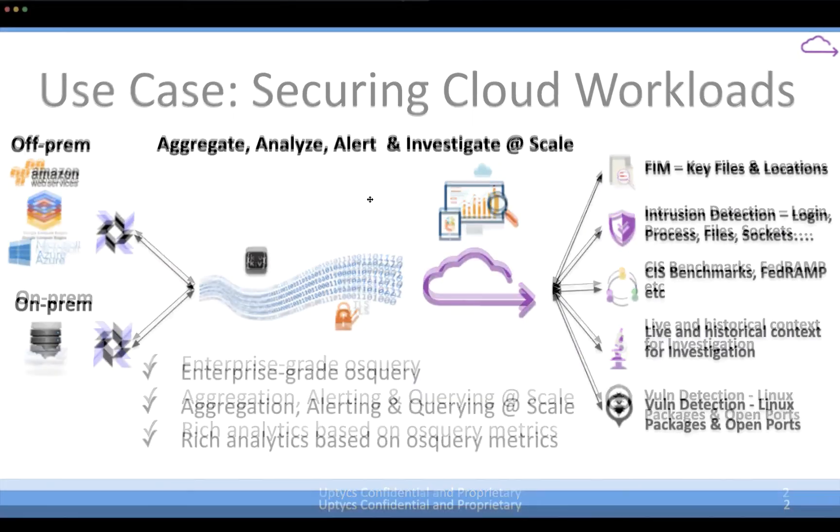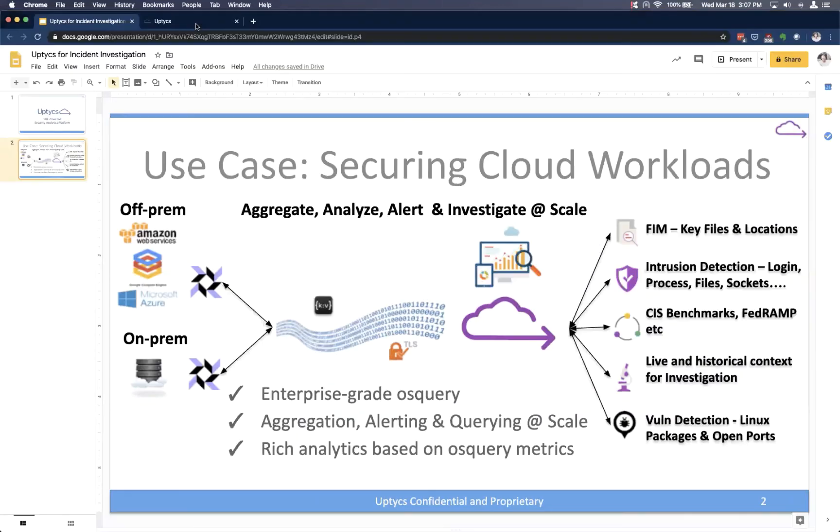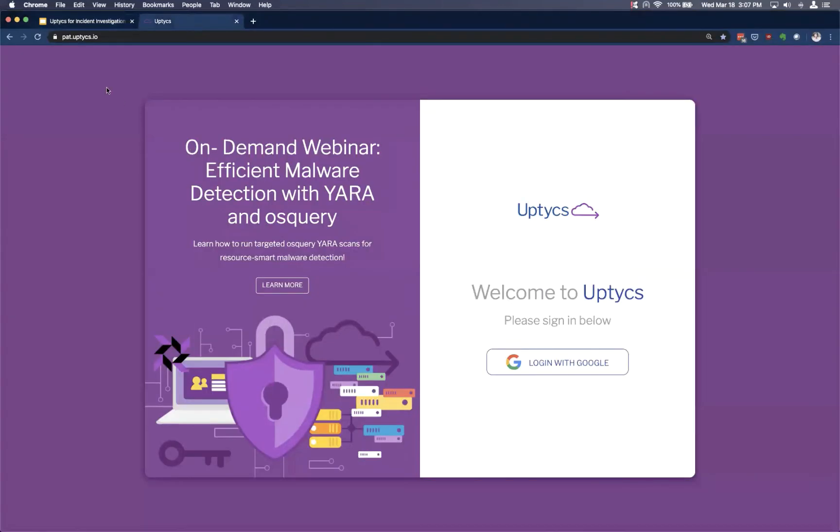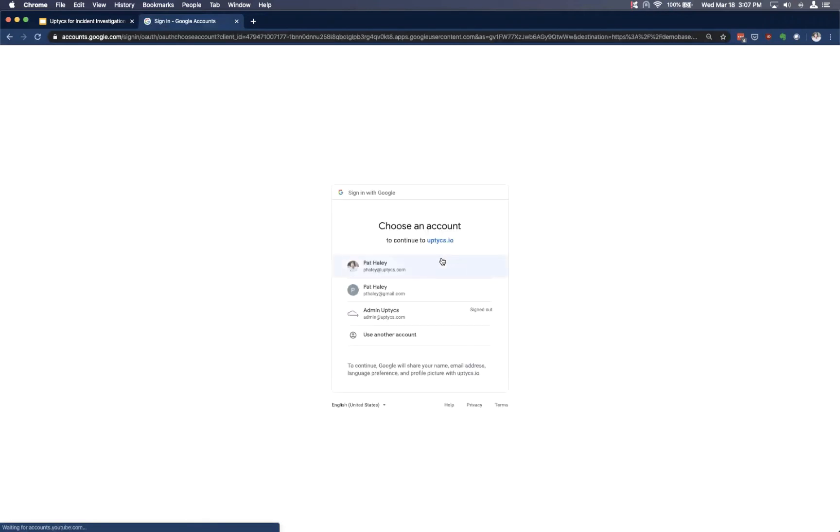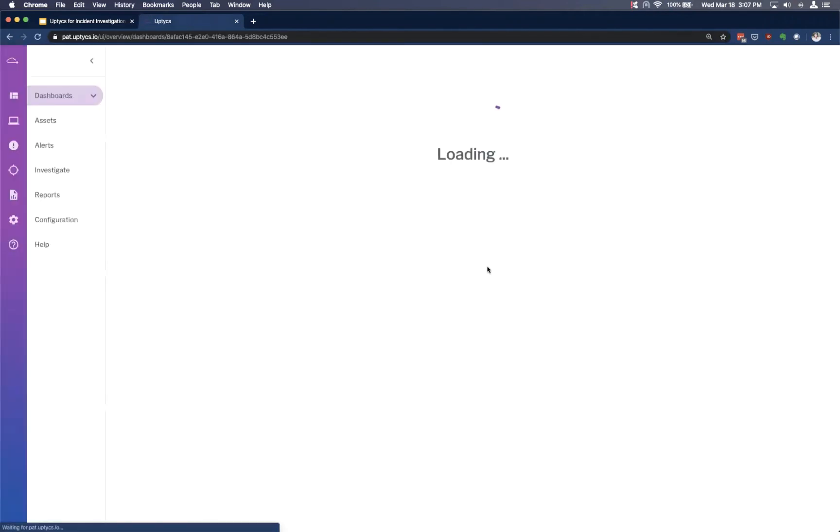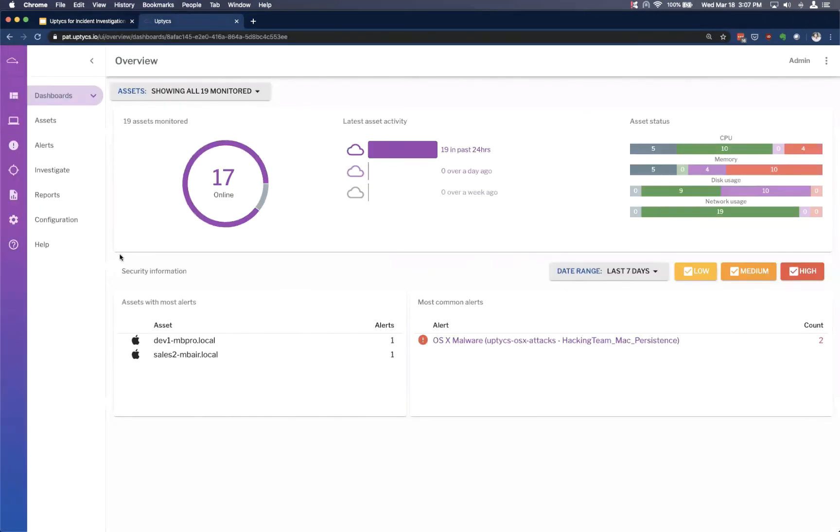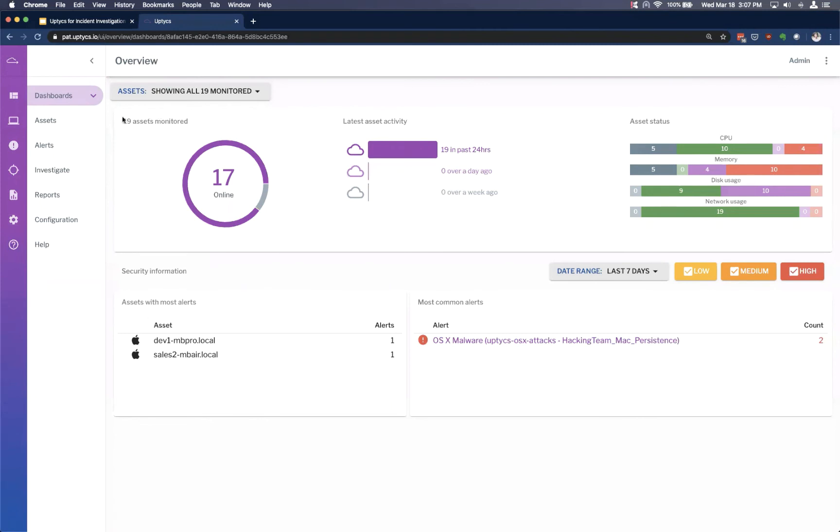So here we'll just drop out of the actual slide there. We'll log into my demo environment. So it's a SaaS platform, naturally. We're logging into my demo environment here at pat.uptix.io. And so when you first log in, you'll be greeted with this initial page that gives you an overview of the environment. So right now we're monitoring 19 assets overall. I've got 17 of those that are online.